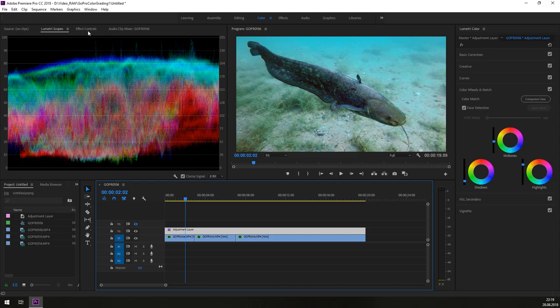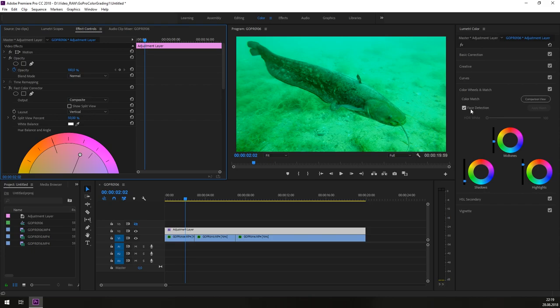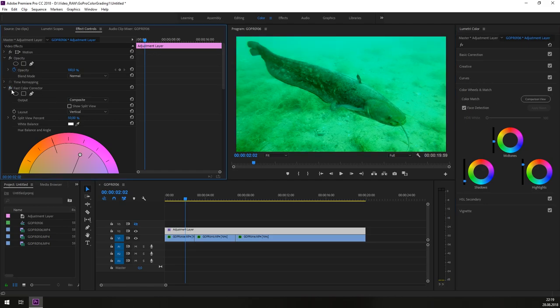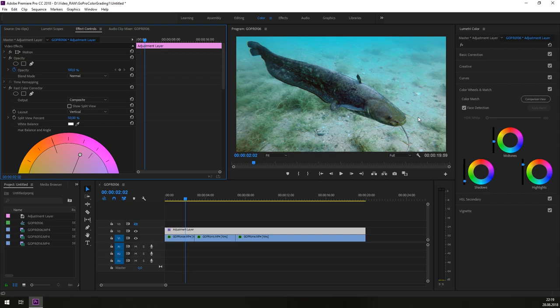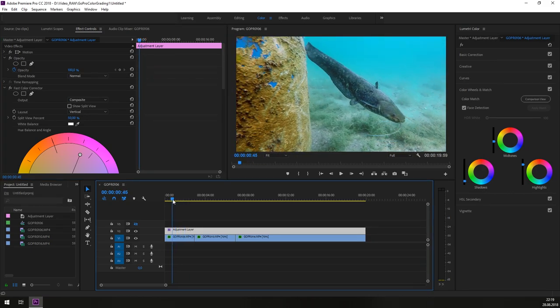So if we are jumping back to the effect controls and we are just turning off the fast color corrector and we are turning off our basic correction. You see this is our raw material more or less. We don't invested much of time but the result of what we did is amazing. So it is just looking like a video from a different camera in my eyes.